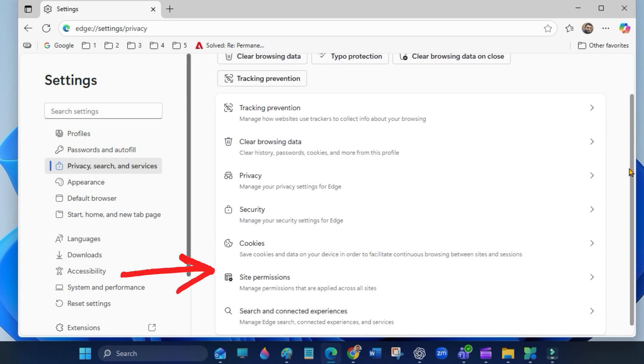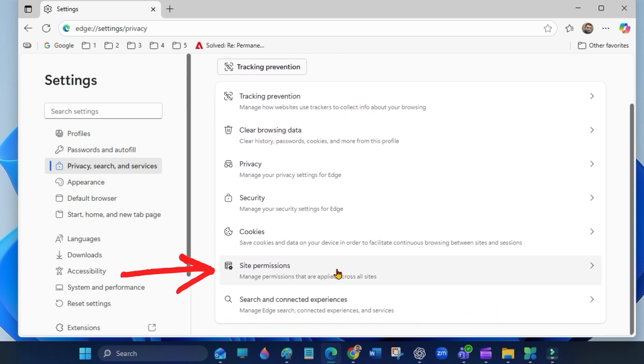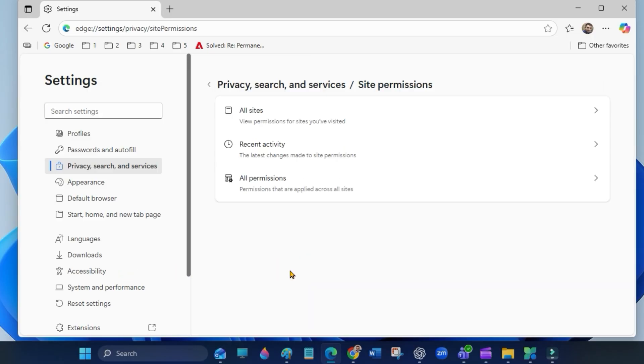Scroll down and select site permissions, then select all permissions.